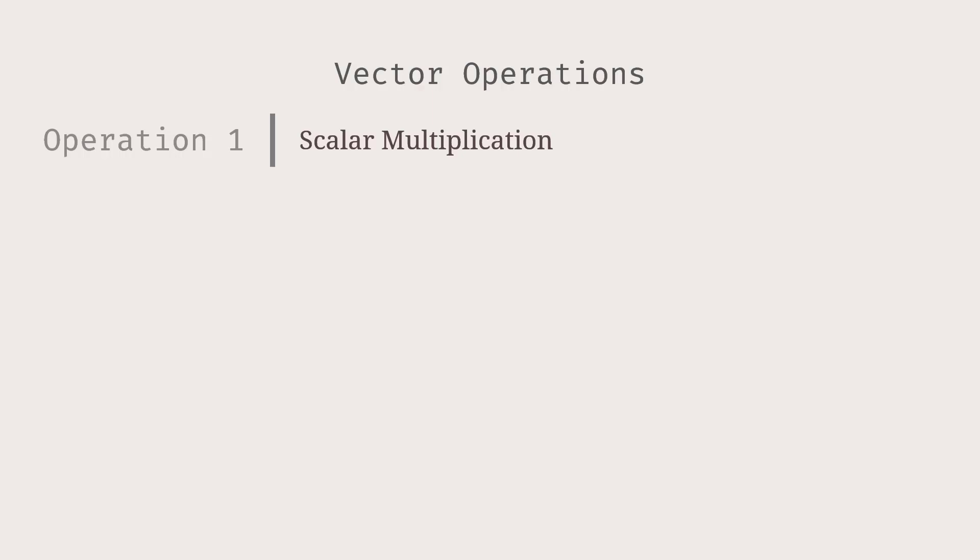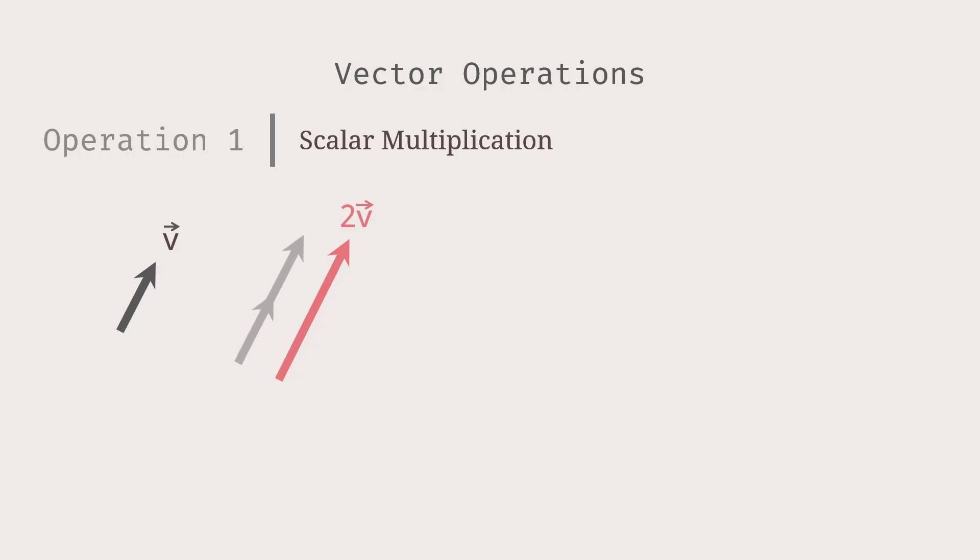For example, given a vector V, 2V is a vector pointing in the same direction as V, but its length is twice as long as V. If we multiply V by one-third, then we get a vector, also in the same direction, whose length is only one-third that of V.